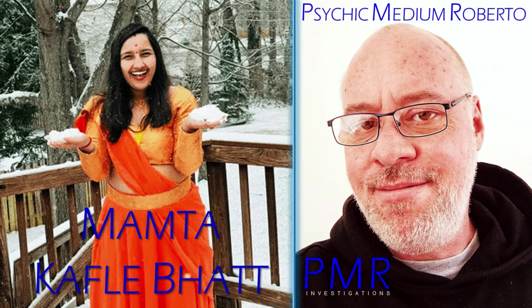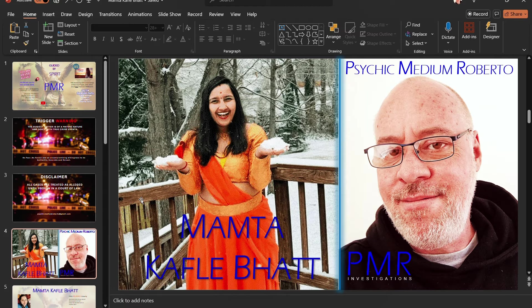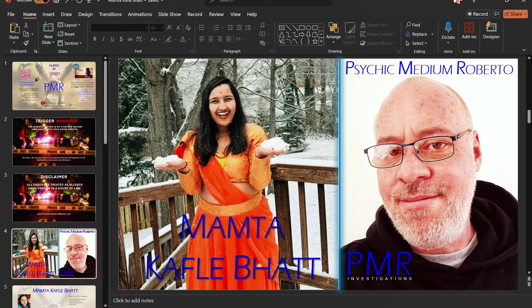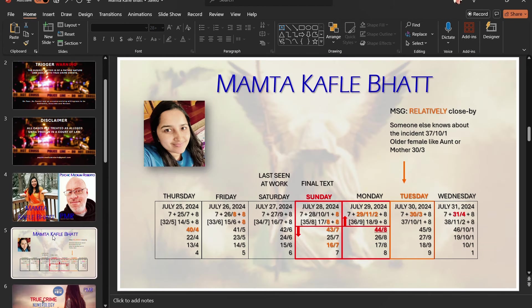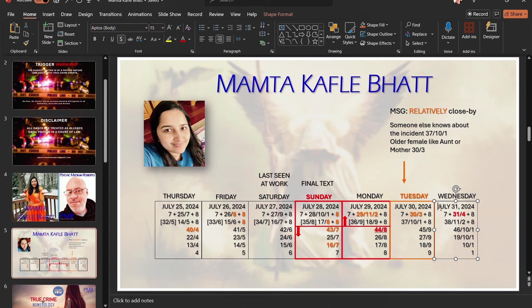All cases are treated as alleged until proven in a court of law. All right, so in this episode, I'm looking at the current case of missing mom and wife, Mumta Bhatt.